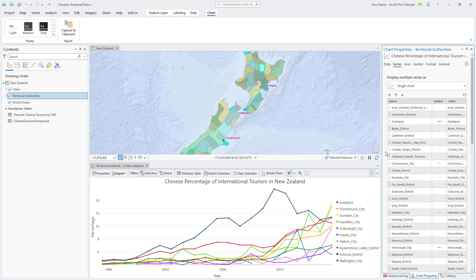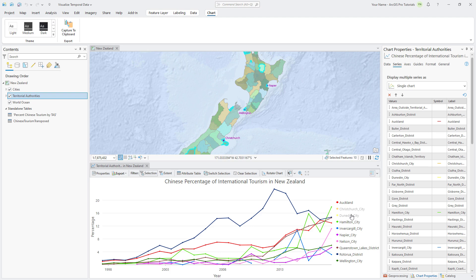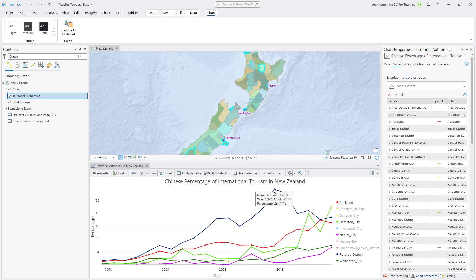You can see that over time, the percentage of Chinese tourists is increasing in most of the territories. In the chart legend, click the name of a territory and notice its line disappears from the chart. You can click the Dim territory name in the legend again and the line reappears. Dim the 5 territories of the South Island so only the North Island territories remain. You can hover over any data point on a line to view the name, year, and percentage values.